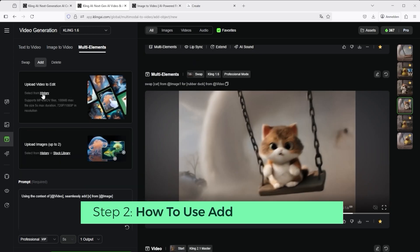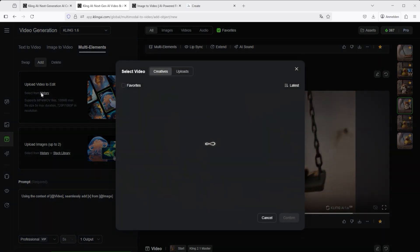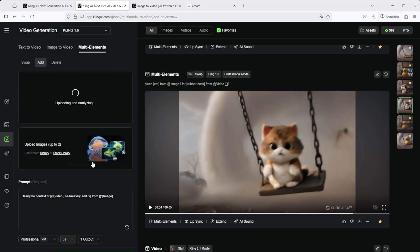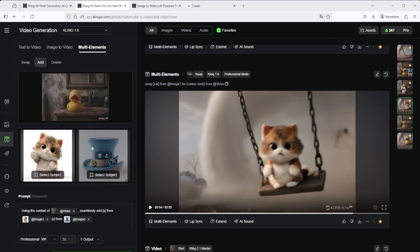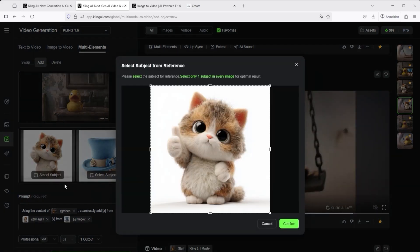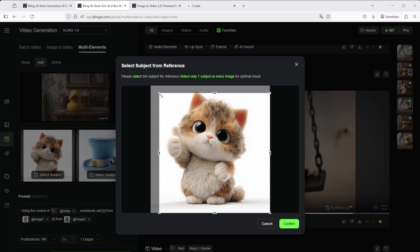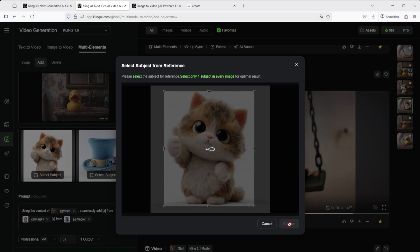If we now want to use the add feature, we first select a video again. With the images, as you can see here, you now have the option of using two pictures. For this I'll use the images I showed you earlier from Midjourney of the blue hat and this cat again. If there are things in the image that you don't want to use, you can still edit the images here. However, I have deliberately placed them on a white background to make it easier for Kling to identify my desired object. Then press confirm again.